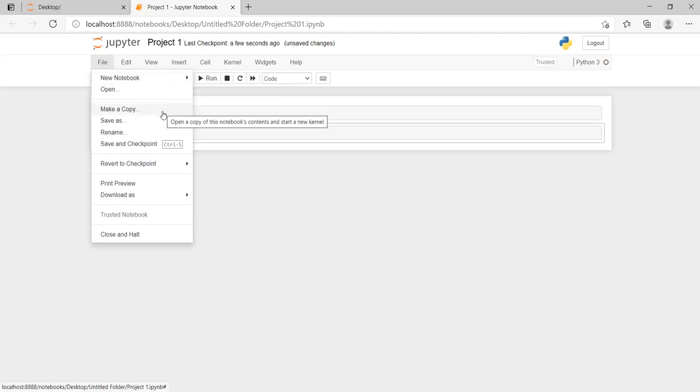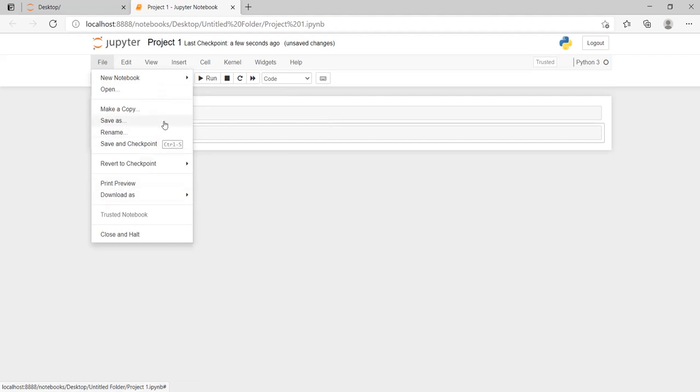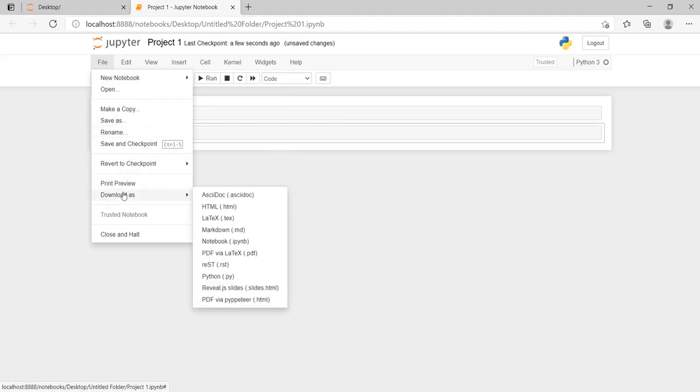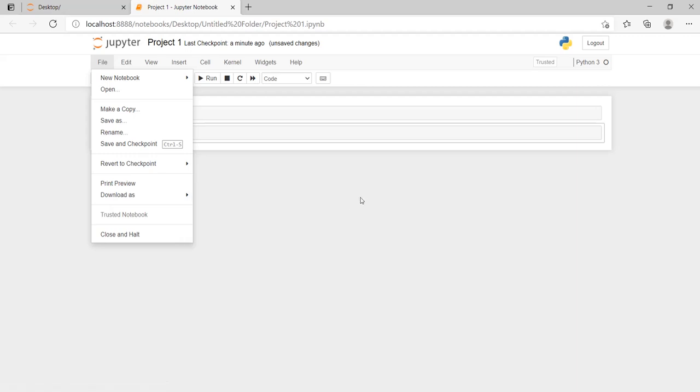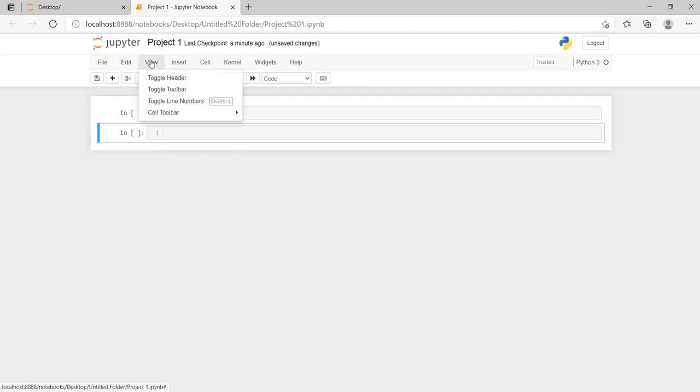We can open, copy, save as, rename, and download. When we download, always download as dot ipynb in notebook version. If we download in this version, then we can again open and access the same file for future.